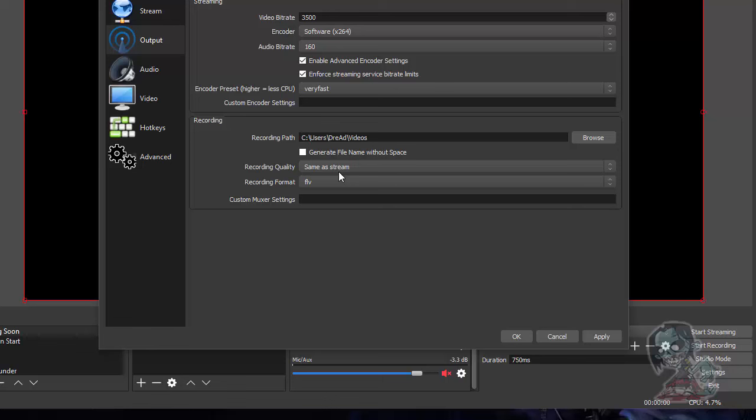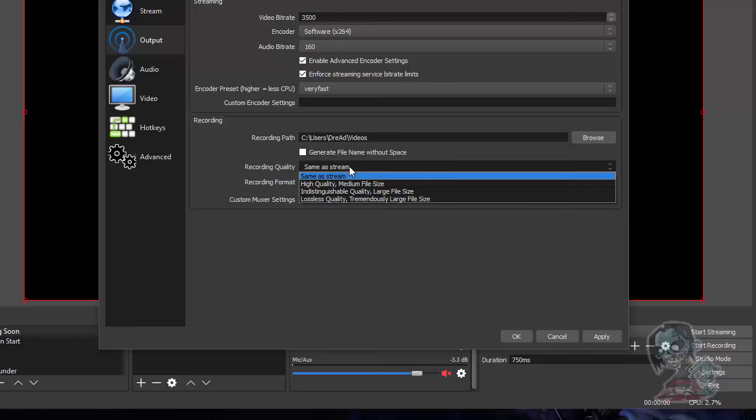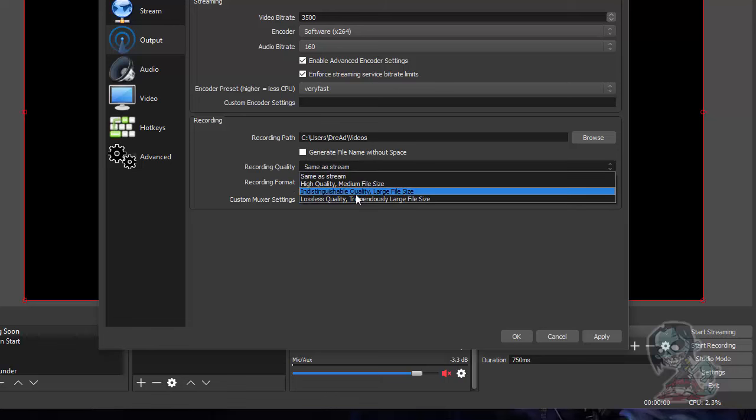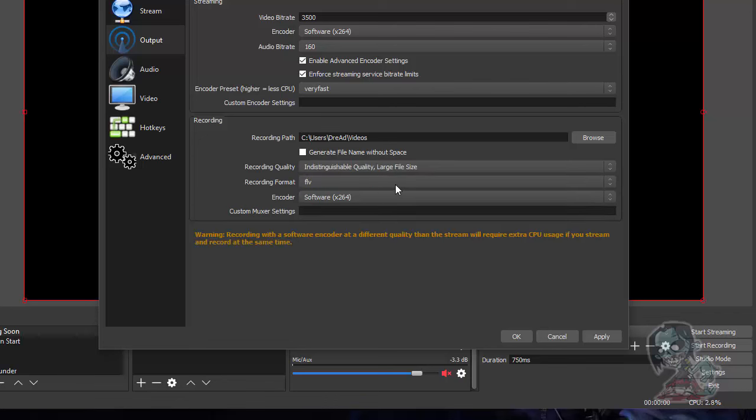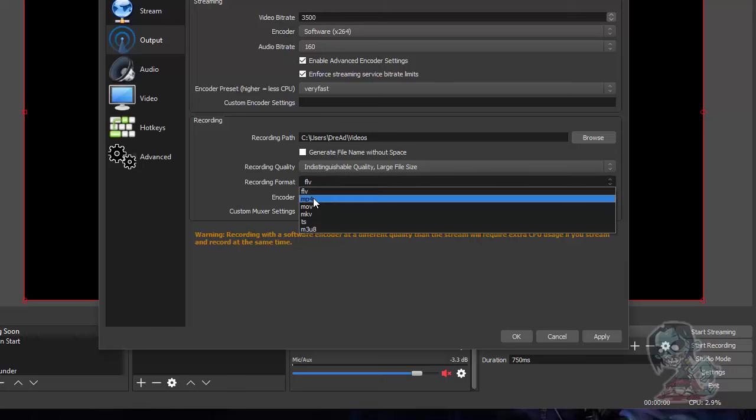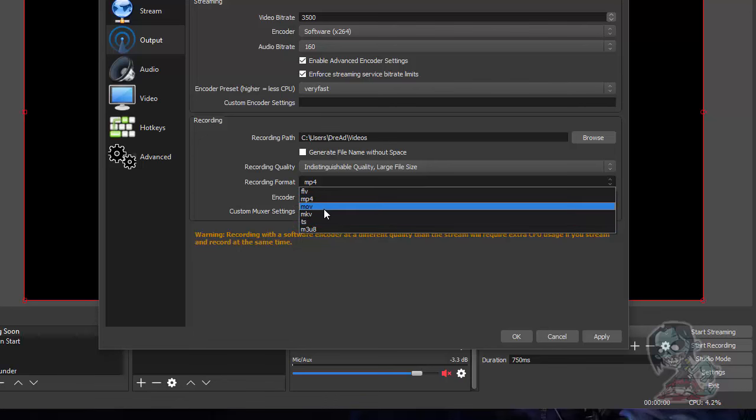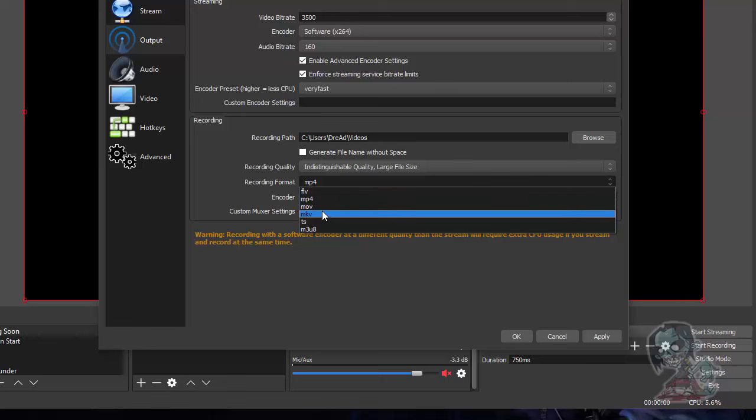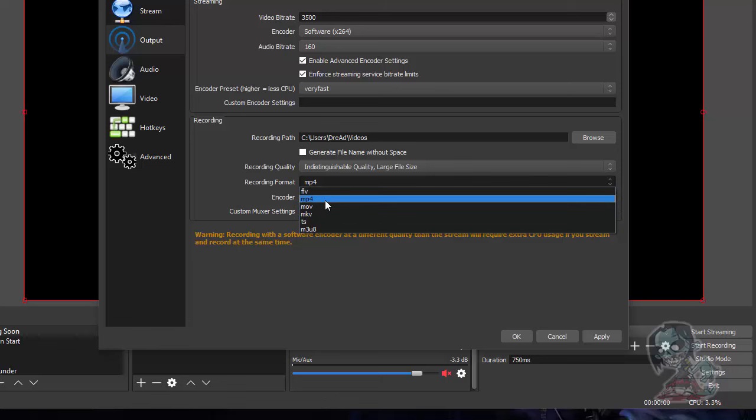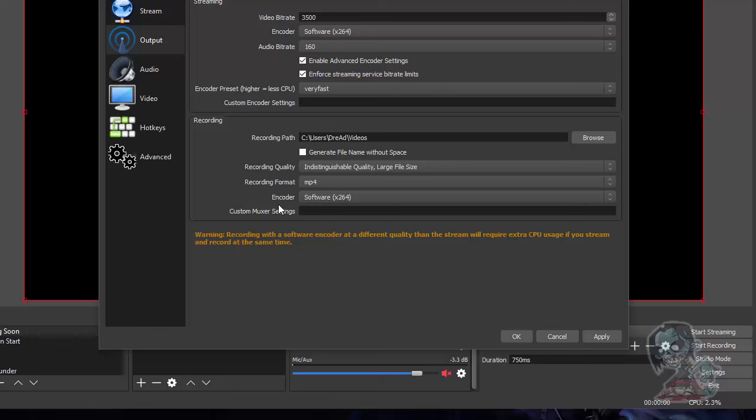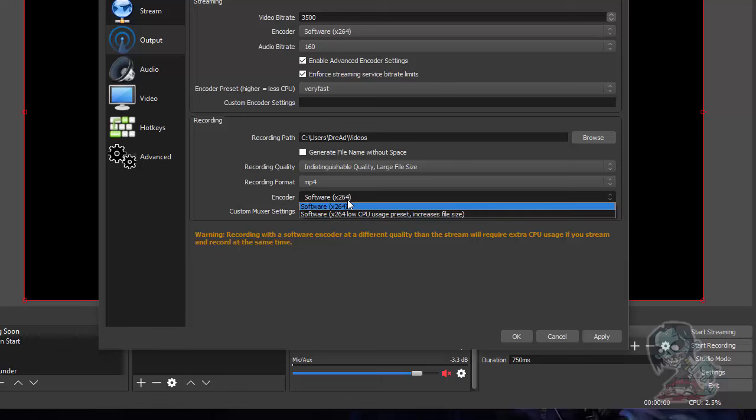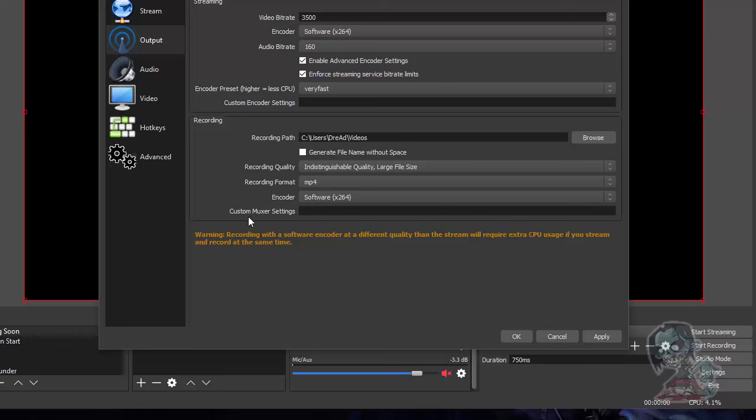But you can change it to wherever you want. Now, record quality. I have it set as same as stream because, well, I'm a streamer. But for you guys, your best bet has probably come to indistinguishable quality. It's going to be a large file size. But it's going to keep it pretty good. Recording format. Change this to MP4. You don't want an FLV. And yeah, don't know much about the other ones. I know MOV and MKV. But since we're going to be dealing with YouTube, MP4 is where you want to be. Encoder. Well, depending on what operating system and what you have for hardware and that, you may have some graphics stuff in your graphics that will allow you to use a different encoder. But me, I'm going to stick with software X264. Now that we have that, we're going to click apply.